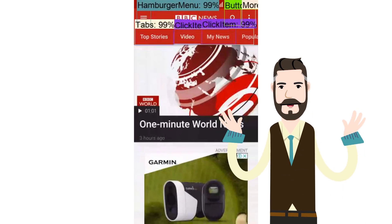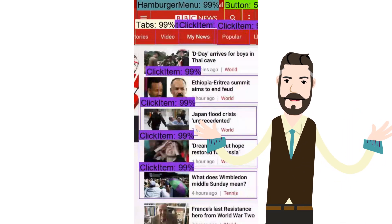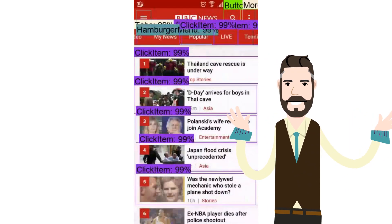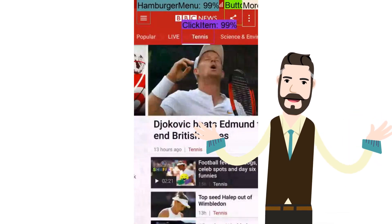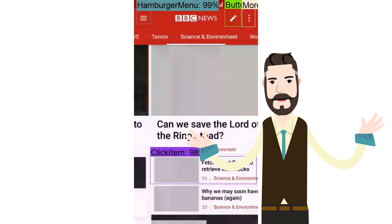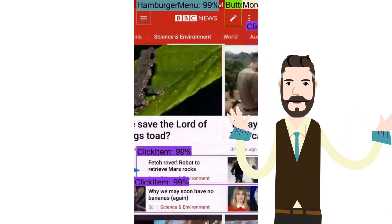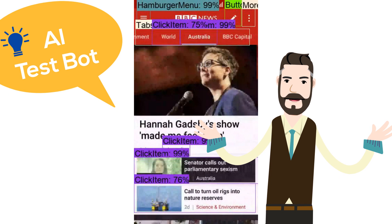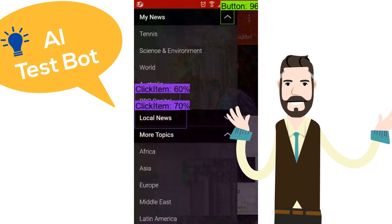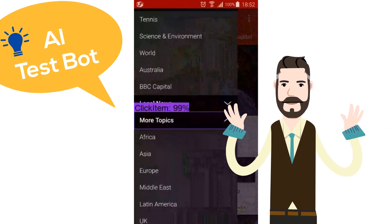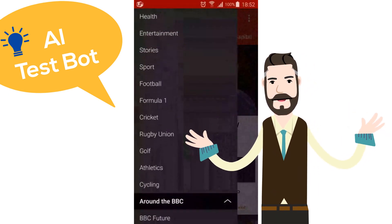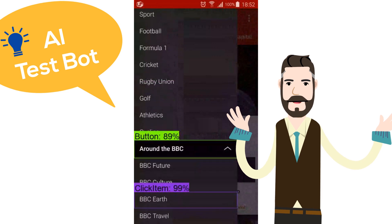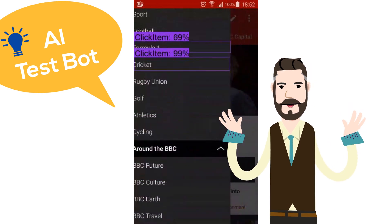Our test bot explores your apps like humans behave on the apps. We train the bot using natural language processing and deep learning methods to identify buttons, menus, form fields, and search bars, and take actions accordingly, such as logins and checkouts.